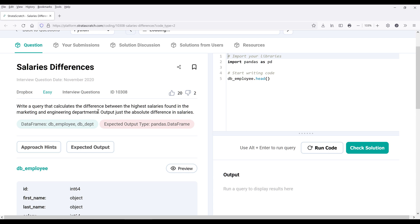Create a query that calculates the difference between the highest salaries found in the marketing and engineering departments. The output needs to return the absolute difference in salaries. So when we look at a question like this, the first thing I look for is what is the output looking for? In this case, the output is looking for the absolute difference in salaries.